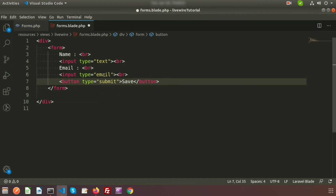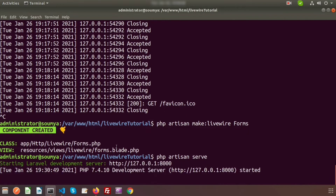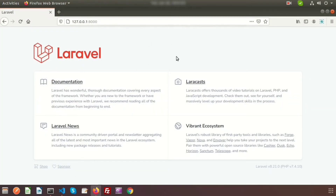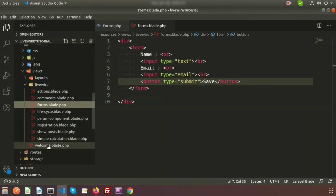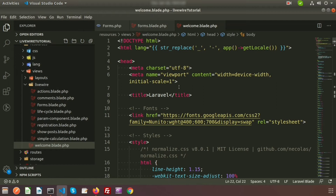Now let's call this view file. Go to the terminal and start the server by writing php artisan serve. The server is running. I want to see this form inside the welcome page, which is welcome.blade.php. Go to the project directory and inside welcome.blade.php we can see all the existing content, and now I want to display the Forms component view here.